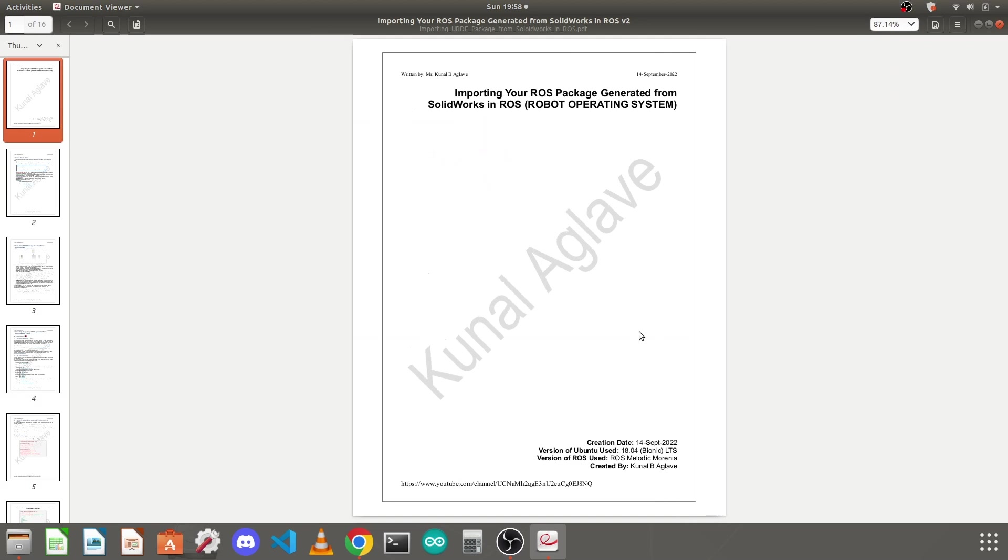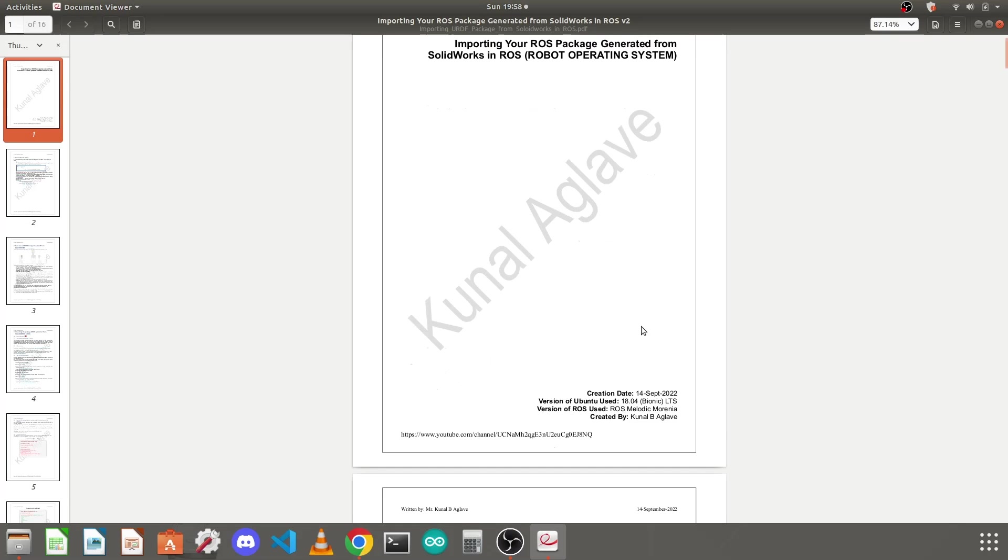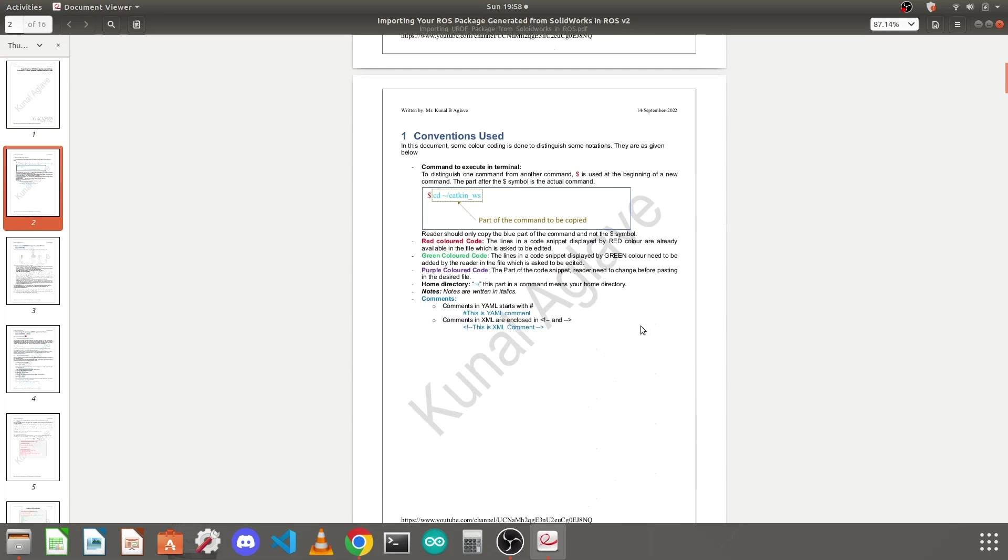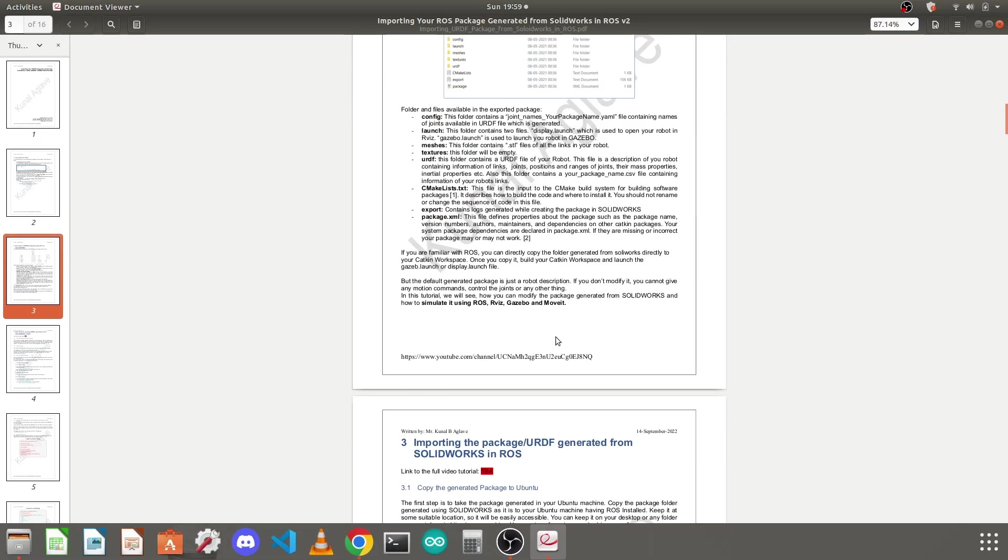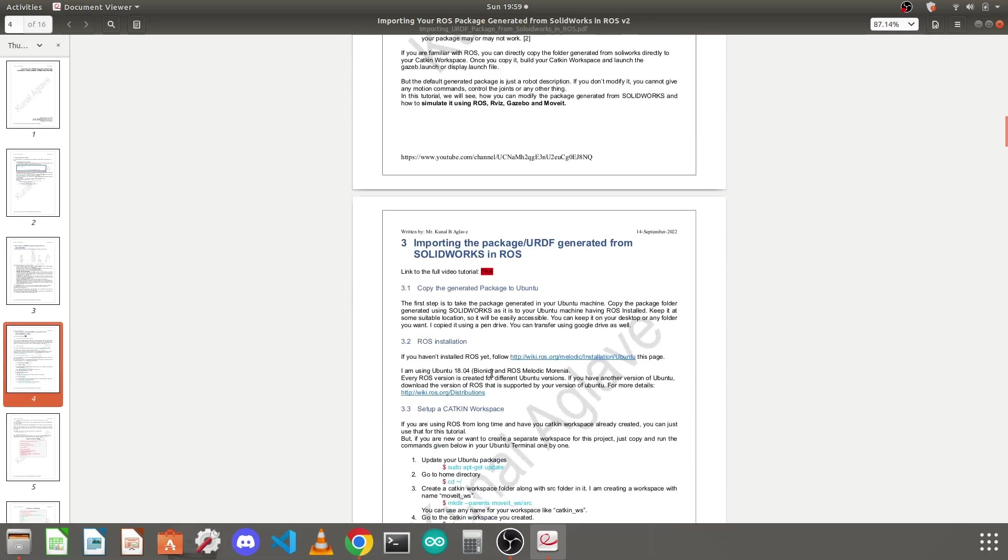I have written a nice document for you so that you can follow me all along the video. You will find the details like what the package folder contains and the steps to import this into ROS.